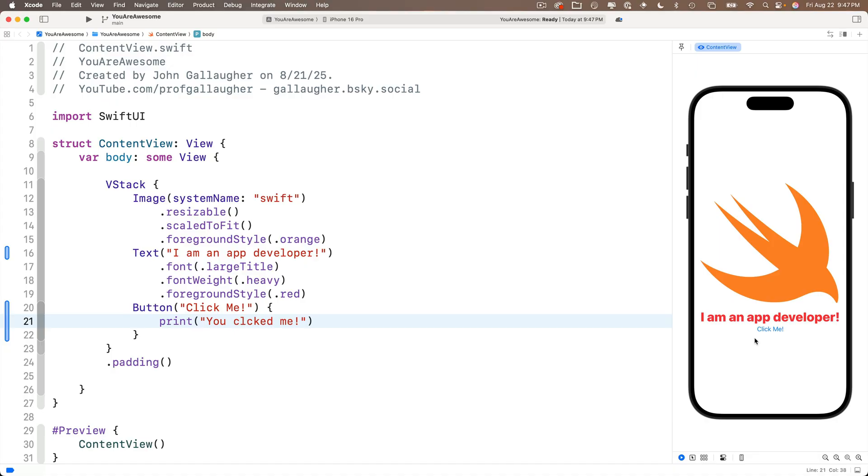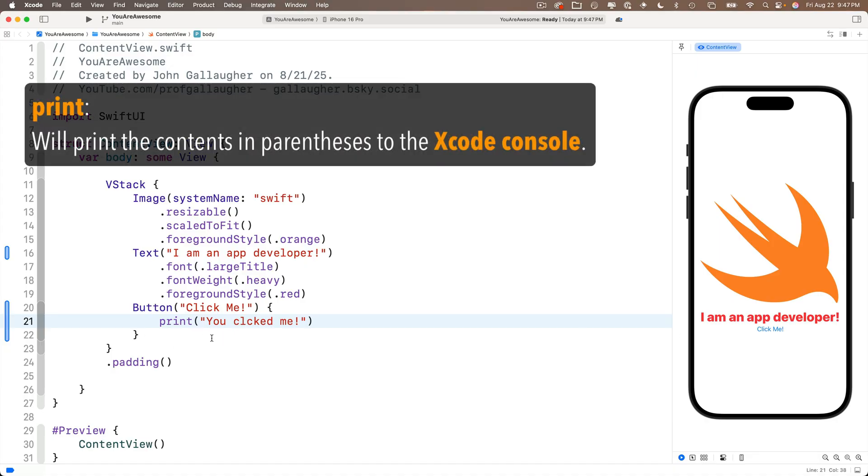When we use the print statement, the output shows up, not in the app itself, but in an area of Xcode called the console. So where's the console? Well, it's in an area called the debug area.